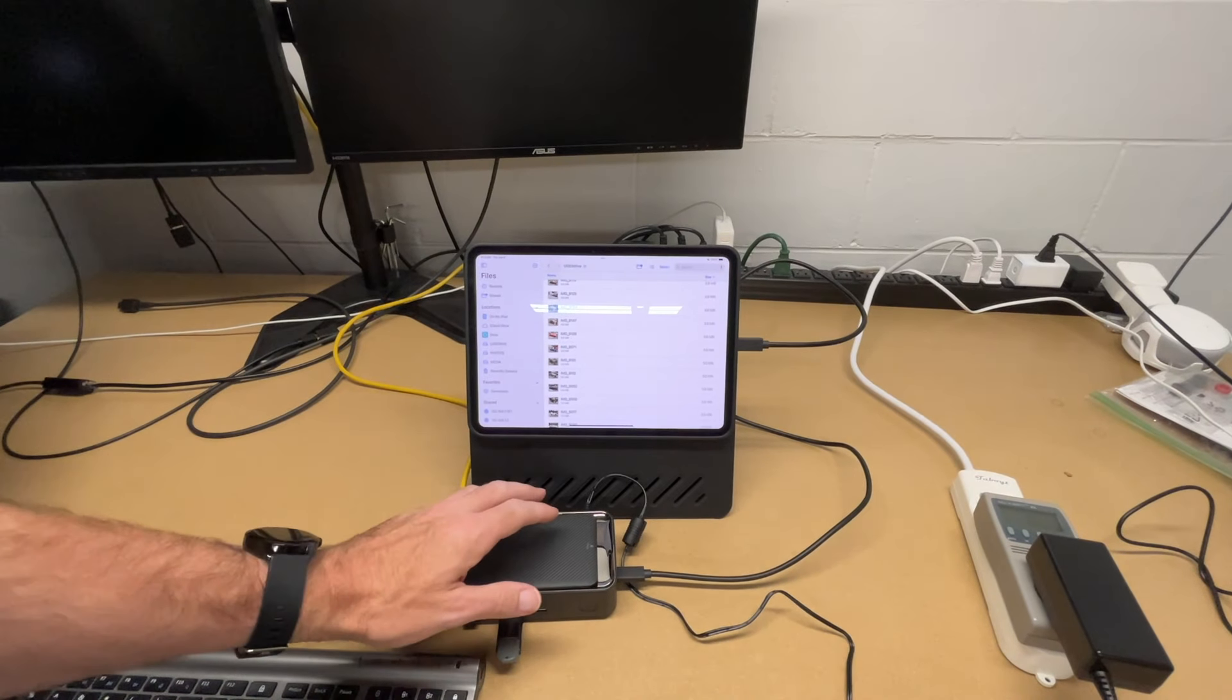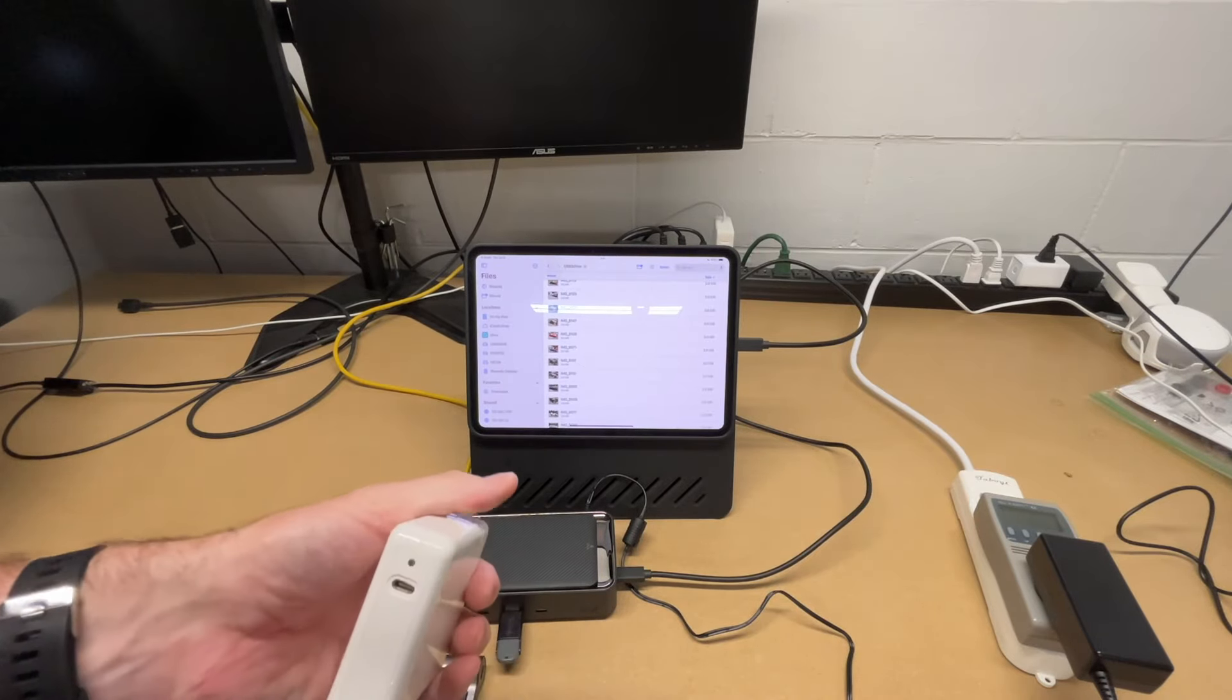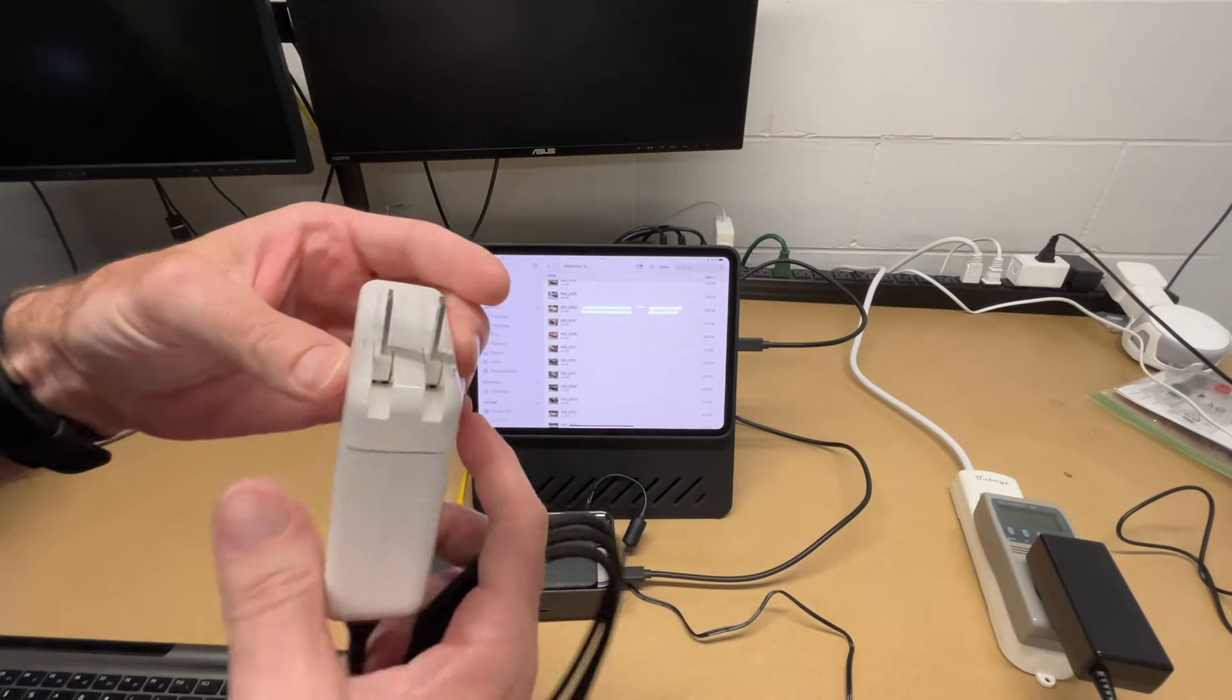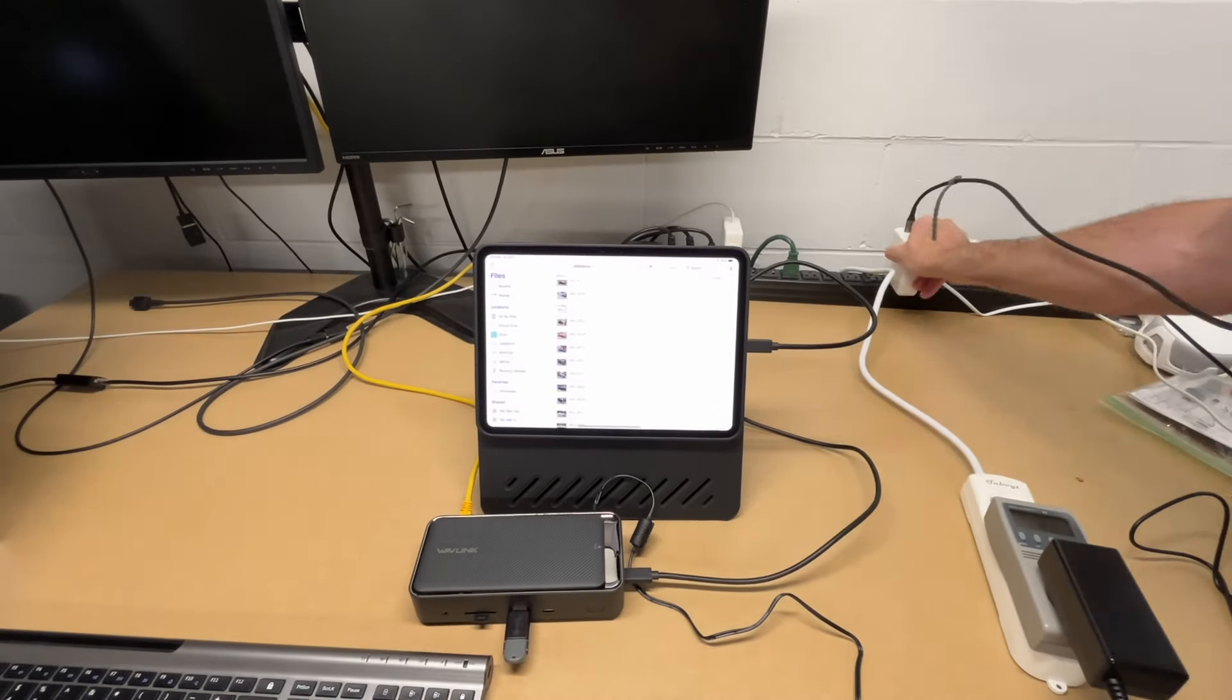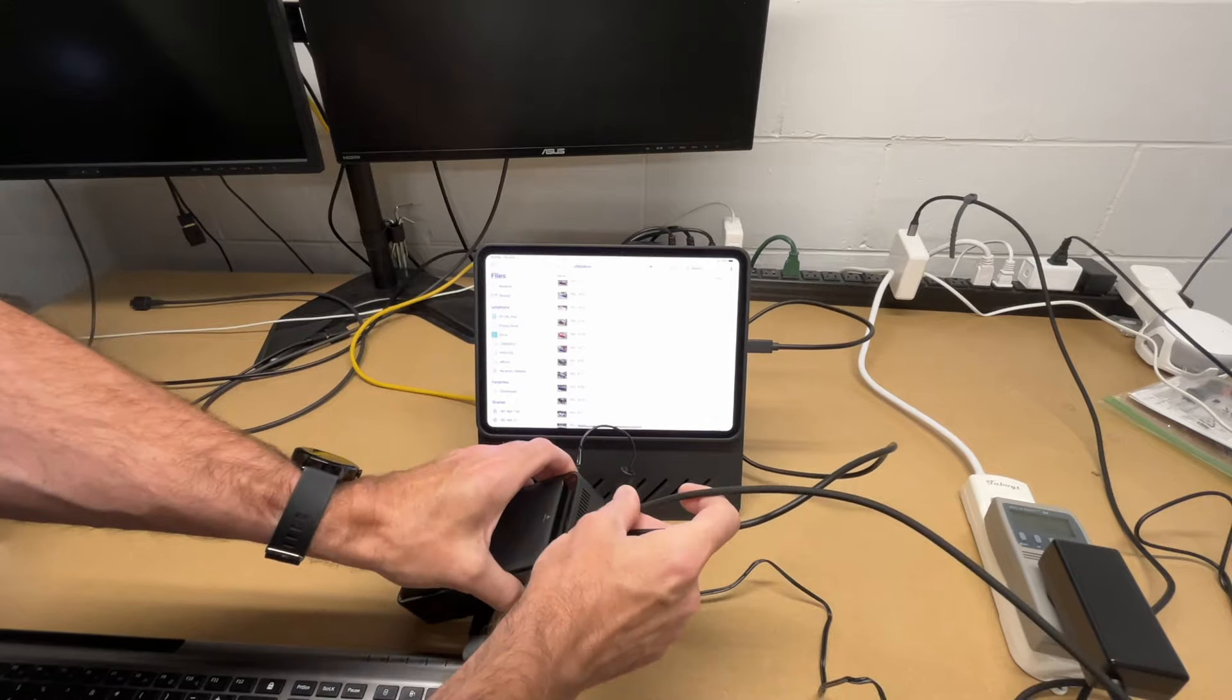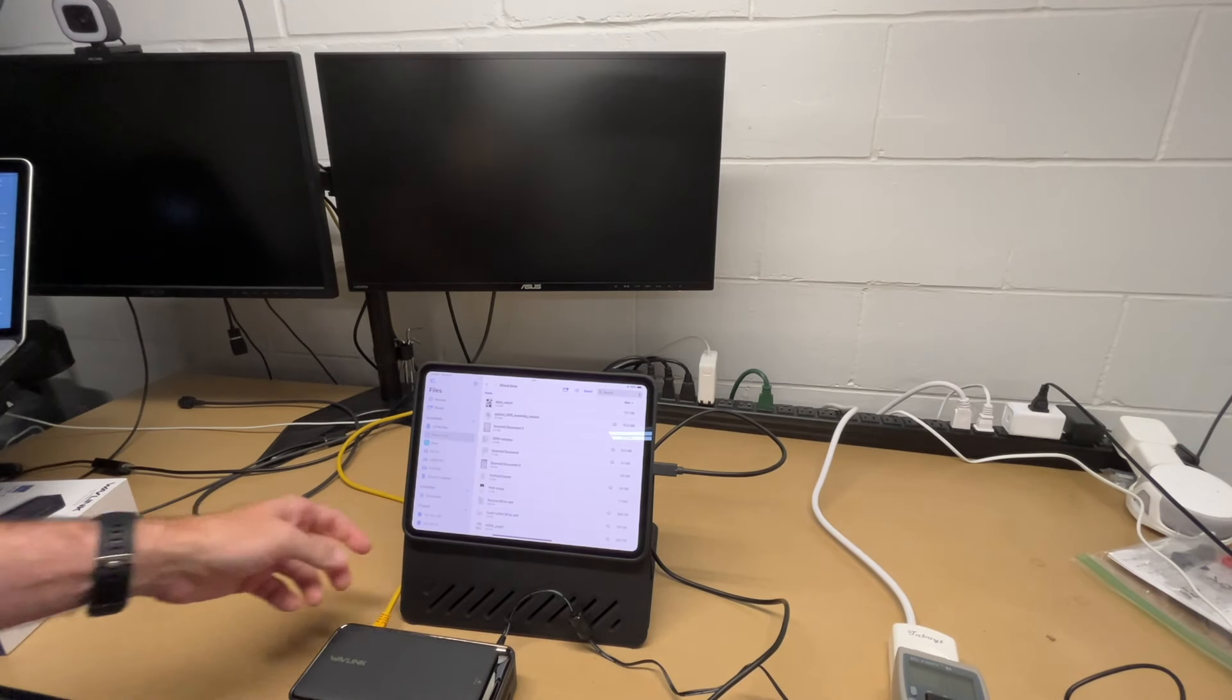Now I want to point out this is not charging the iPad right now, but this does support PD input. So I'll use this 100 watt PD charger. It's 105 watt. I'll plug this in. And I'll plug that into the side of the hub. So now that's going to pass through charging to the iPad.